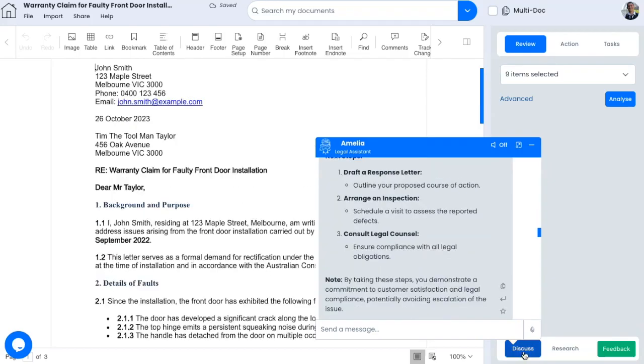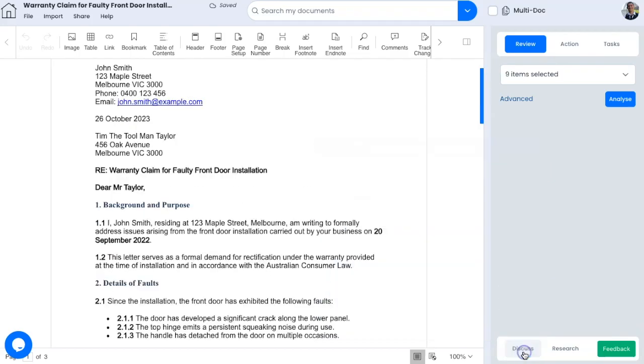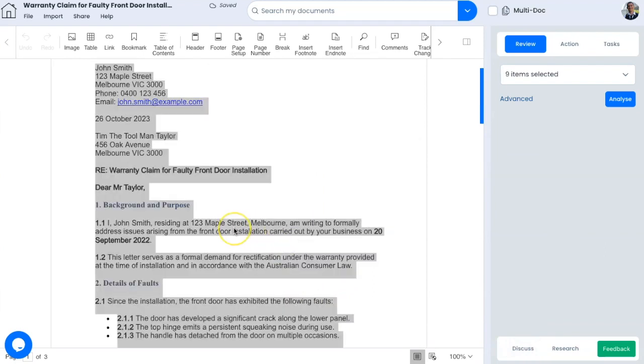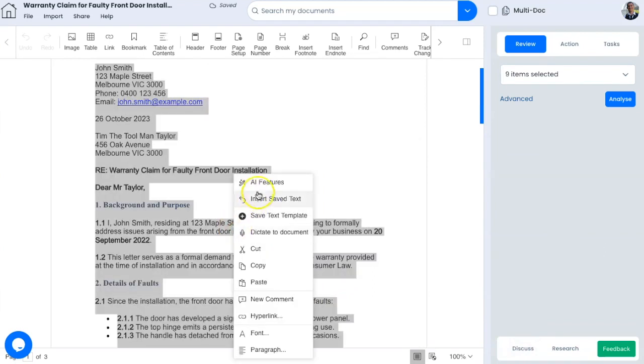Now that we've got our recommendations, let's close the discussion assistant and draft our reply. Highlight the statement of claim, then right click on your mouse.